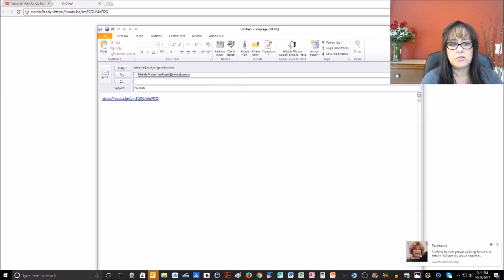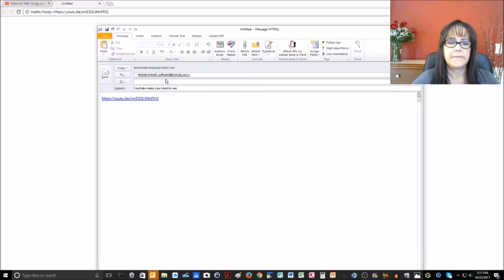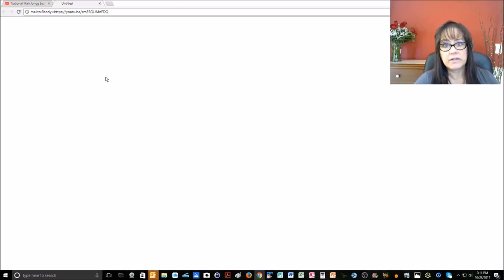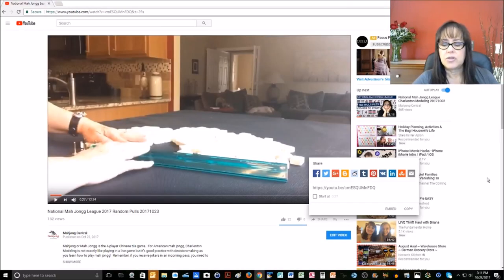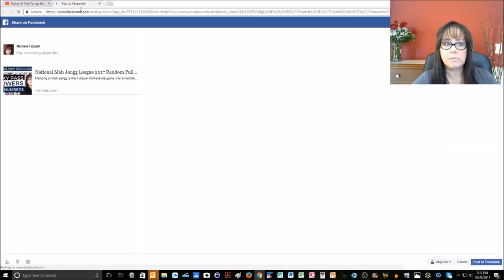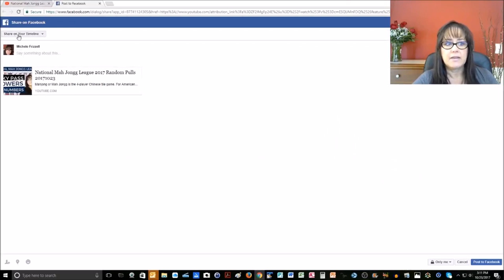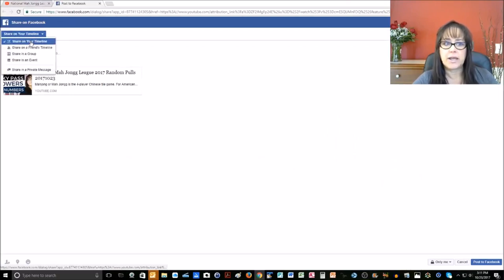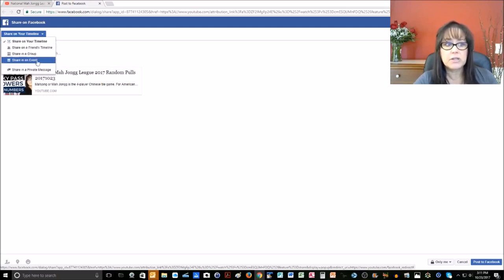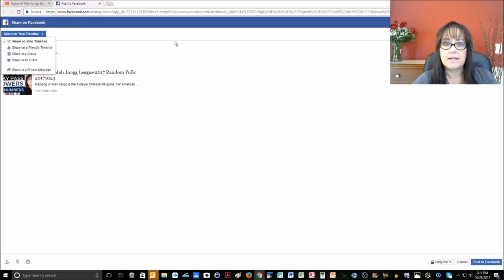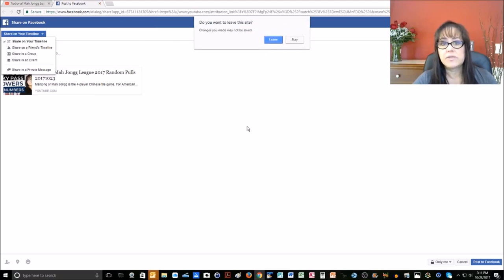You can then send that YouTube video link to somebody. That's how you can share a video. You could also share it on Facebook — if you click that, it'll open up Facebook and then you can click the down arrow to share it on your timeline, share it on a friend's timeline, share it in a group that you might belong to, or share it in an event. It will really help out the channel and maybe introduce some people to the channel who may not know about it.